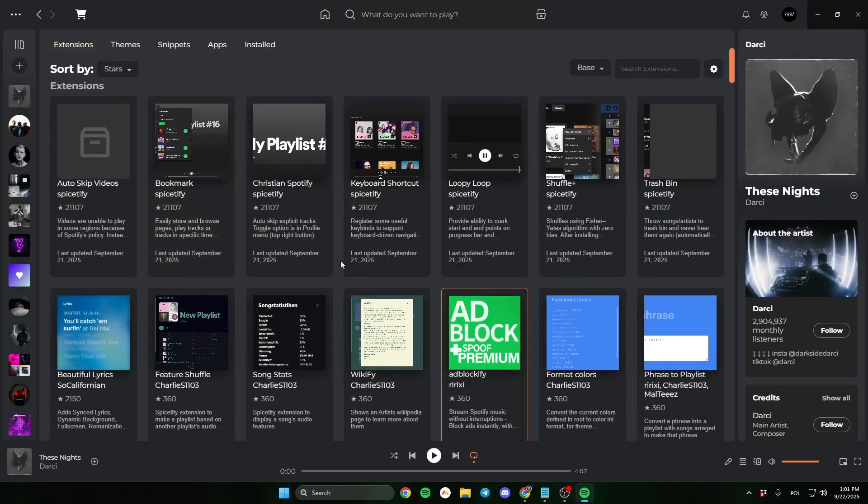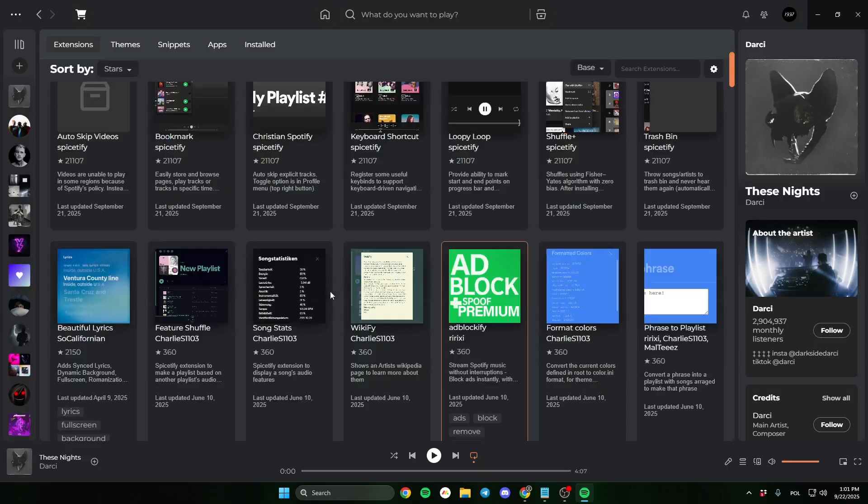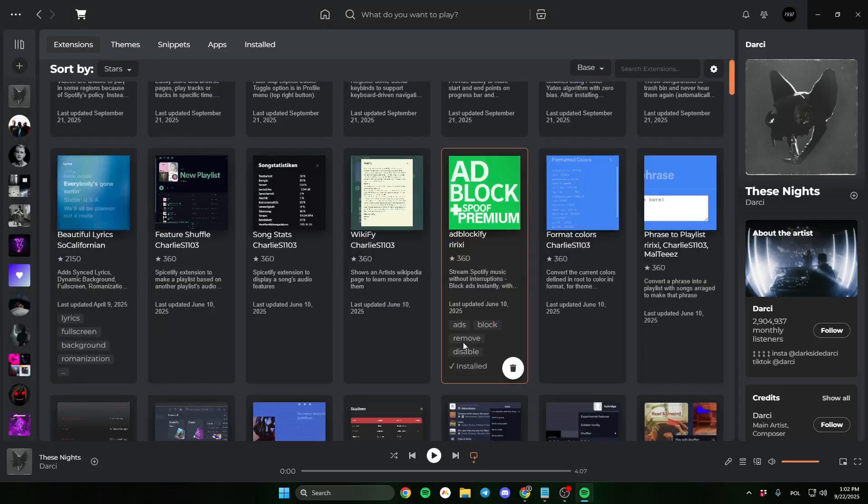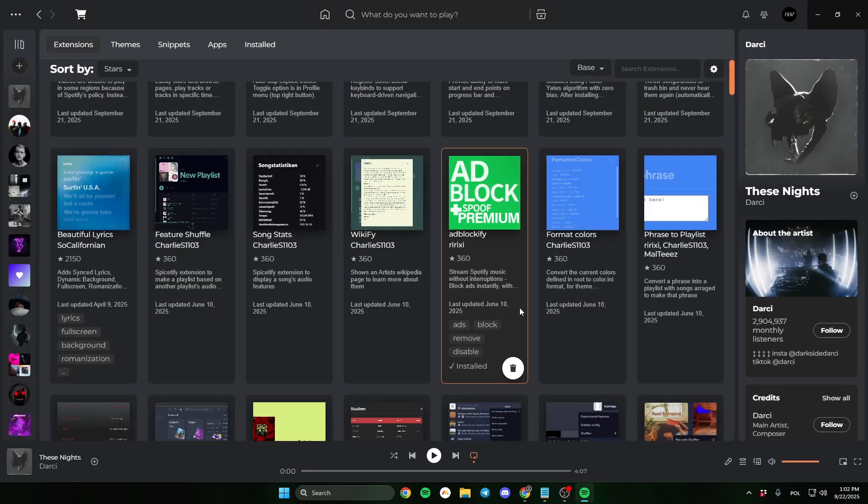First, open Spotify. If you don't have Spicetify installed, check out my last video on how to install it. The link will be in the description. Okay, let's go to the marketplace.